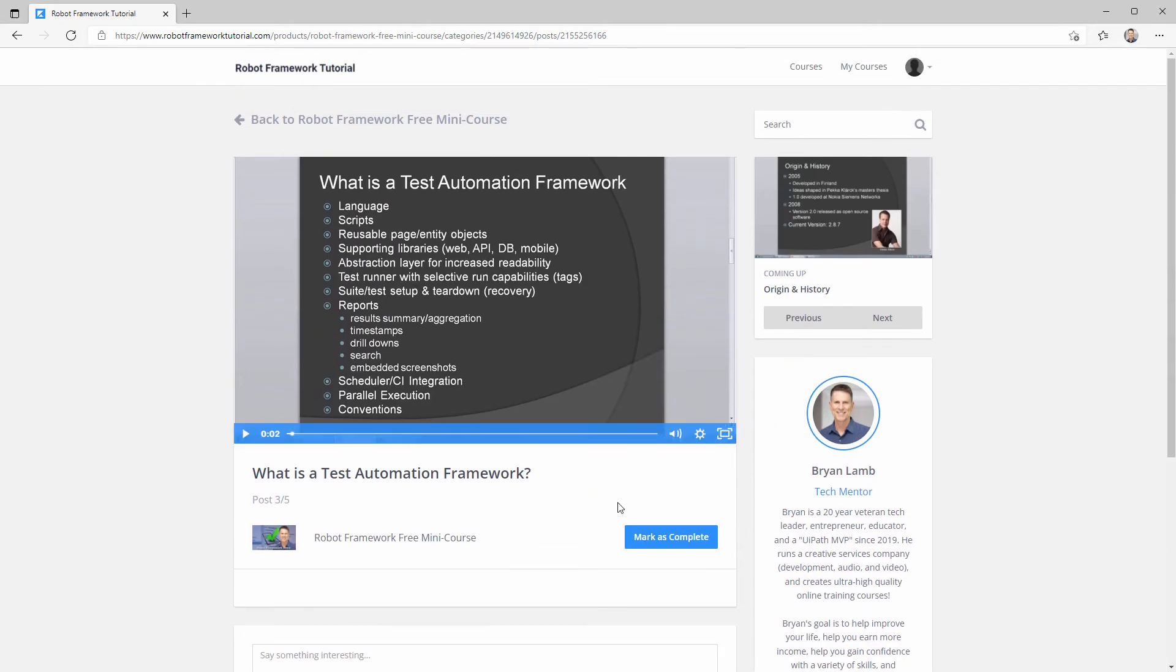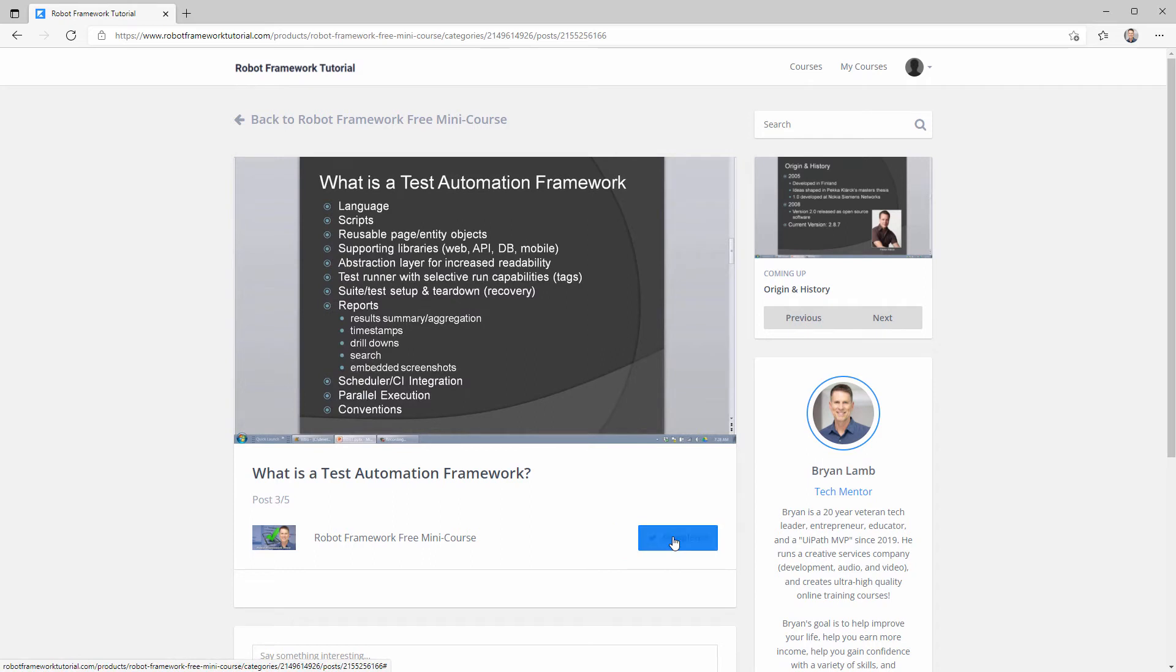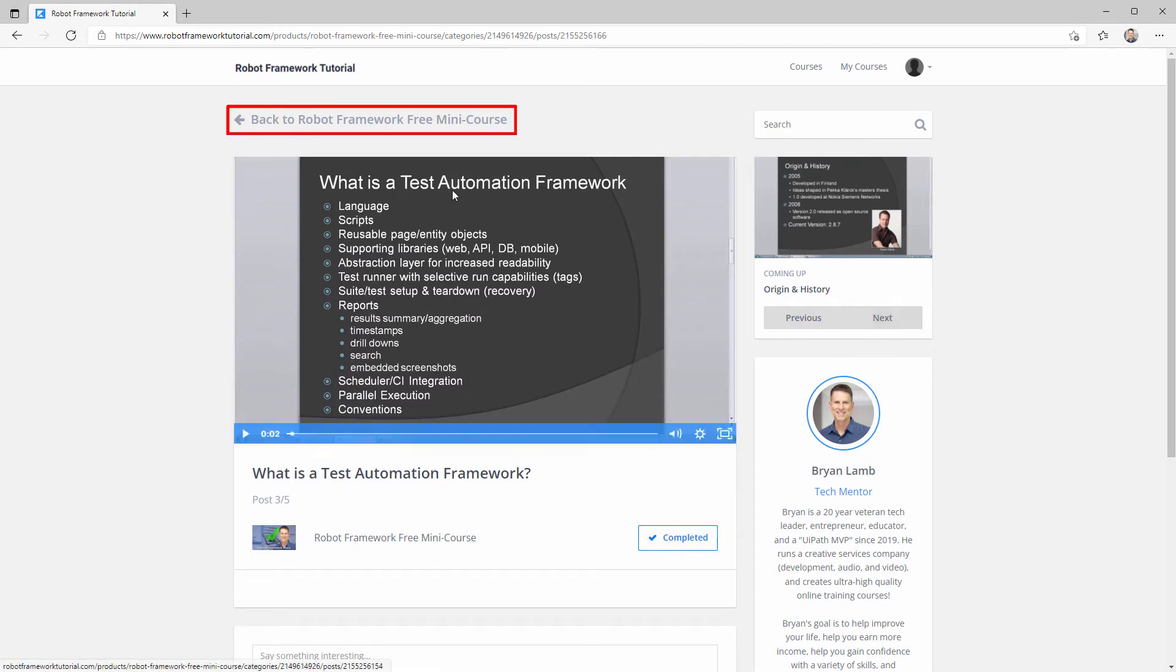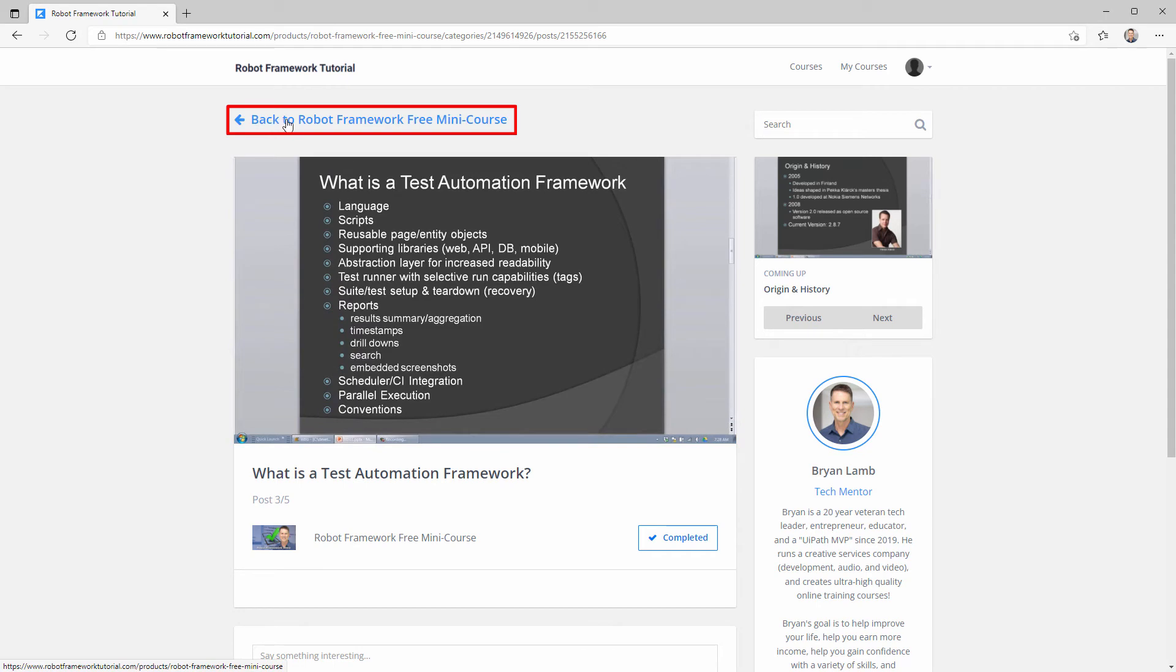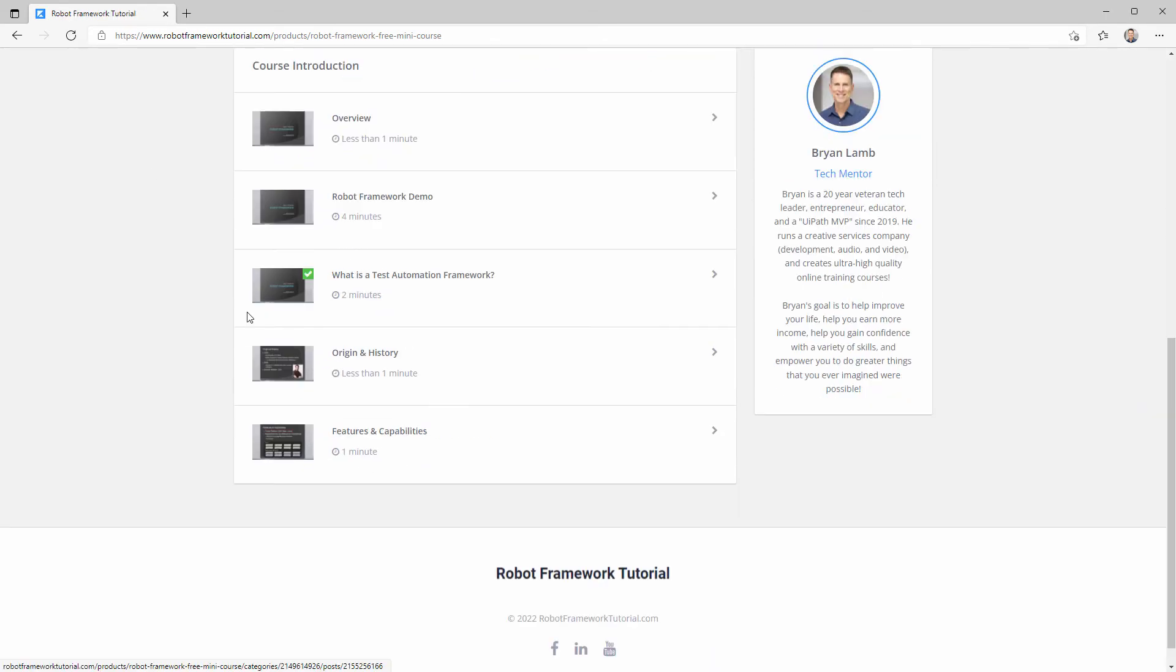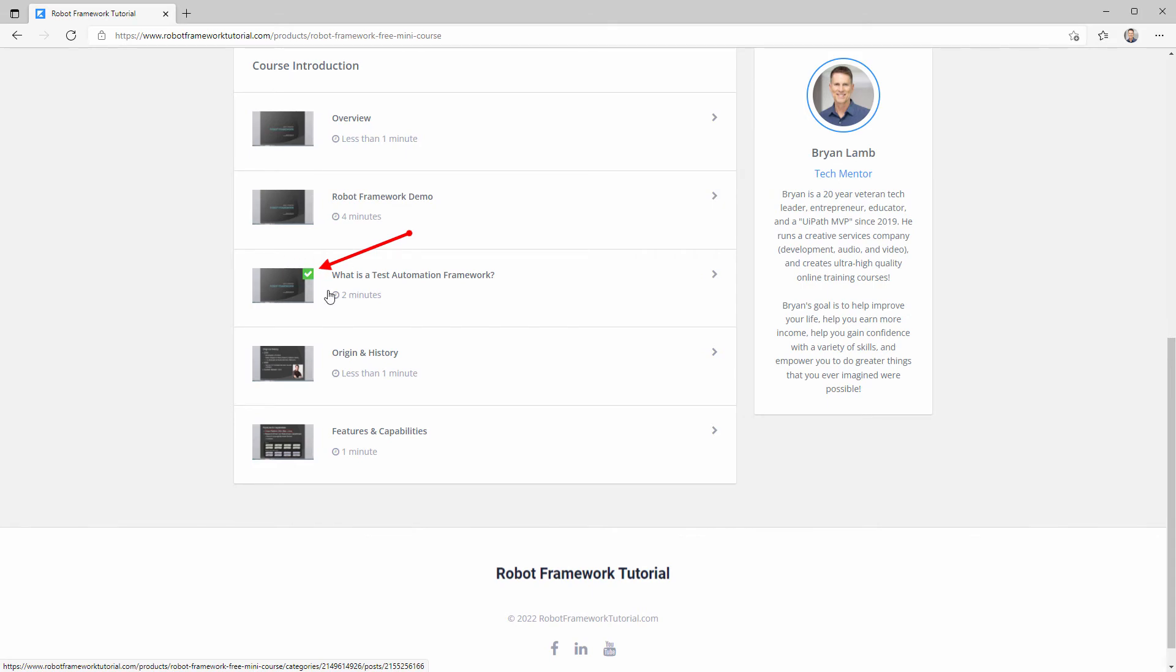When you're done watching the video, click the mark as complete button, and then you can go to the next video by clicking next, or you can jump back to the course syllabus by clicking here at the top left. Notice you get a green check mark on the thumbnail of any video that you've marked complete, so that's a good way to keep track of your progress in any course.